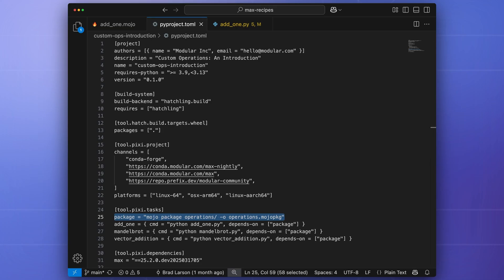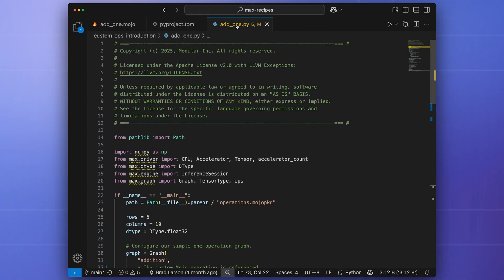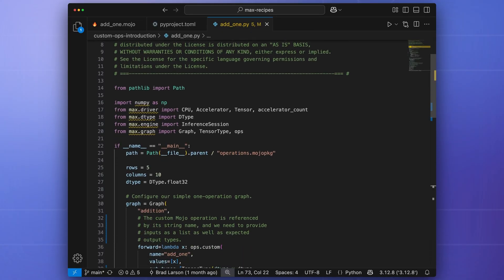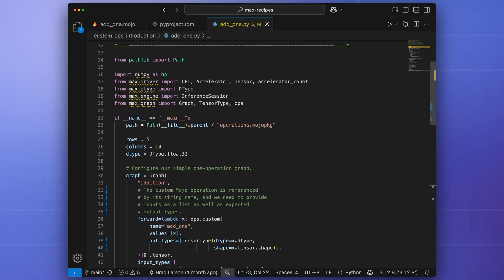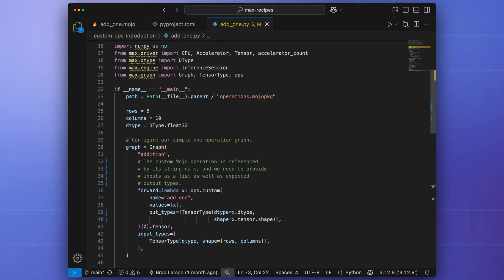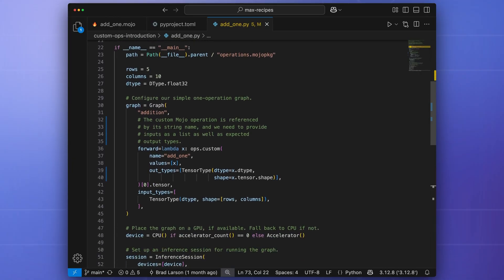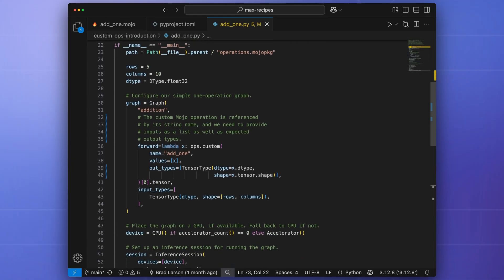Now, let's take a look at how we can run this custom operation. Open the file add1.py. This is where we'll build our computational graph, compile it, and dispatch it to the target hardware.